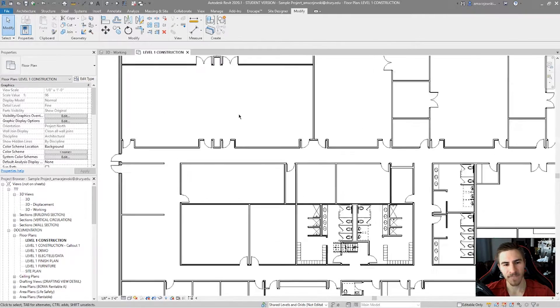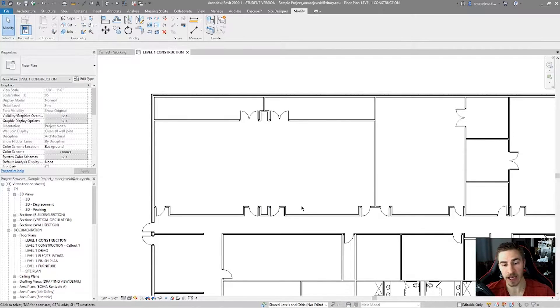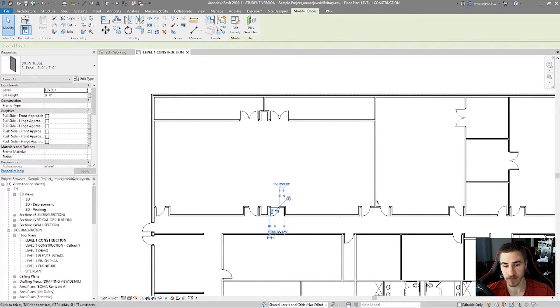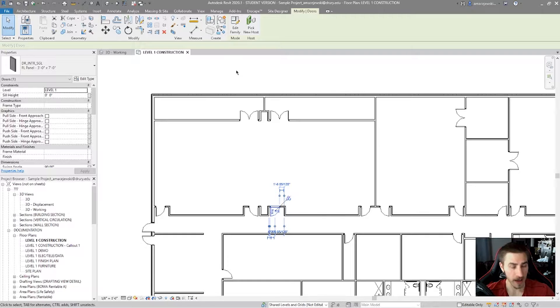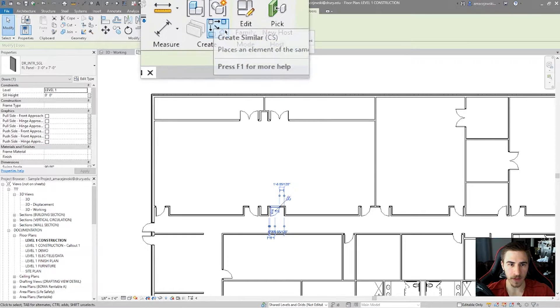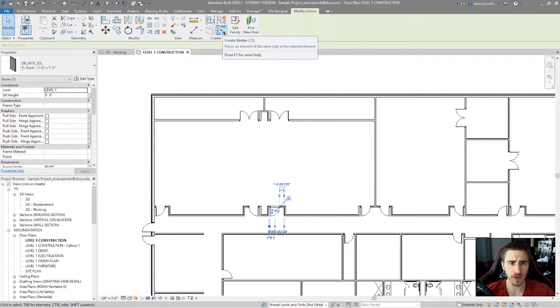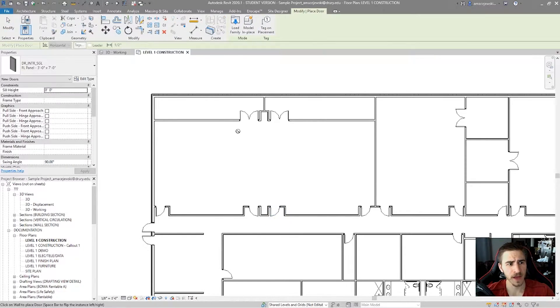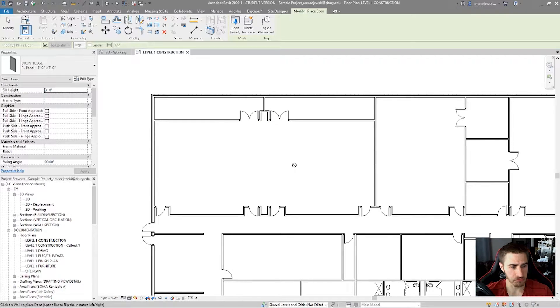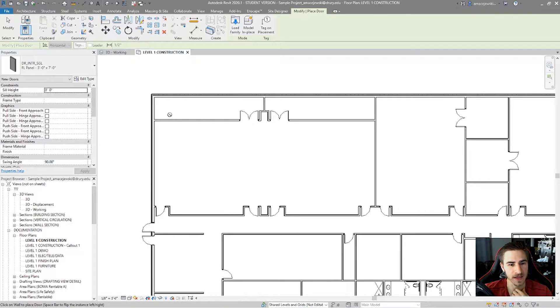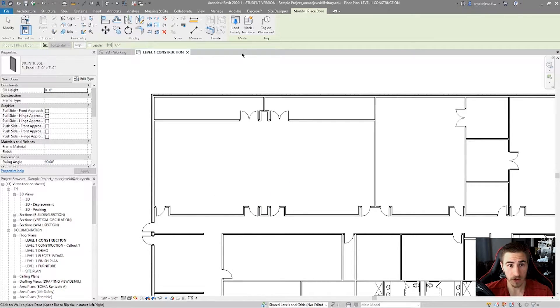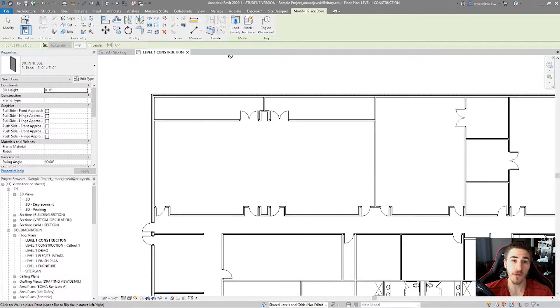So maybe what I want to do is create a similar door to this one. As soon as I click on this door, now I have this tool available to use. So let's click on that. It's very simple.